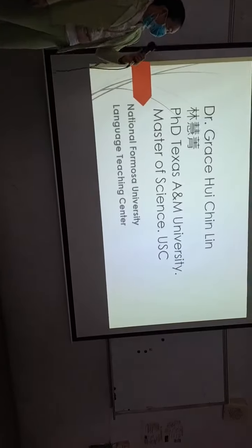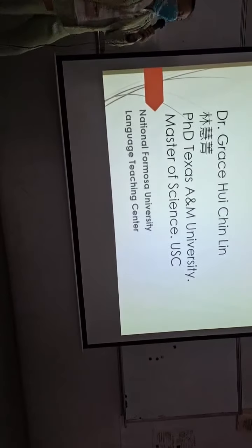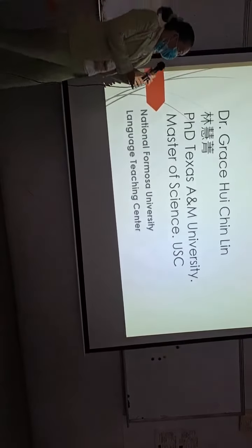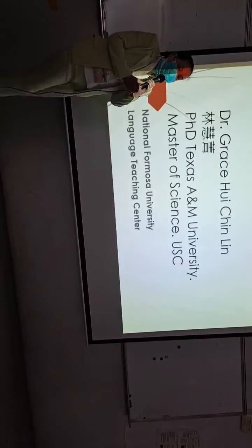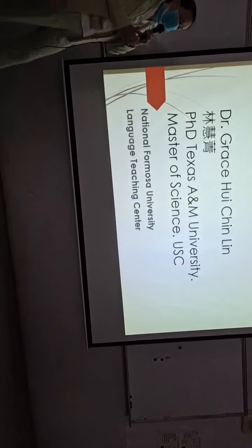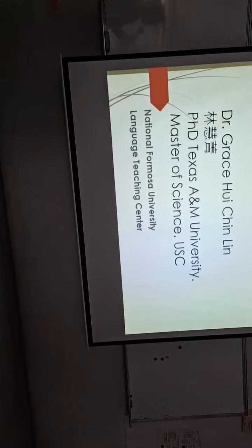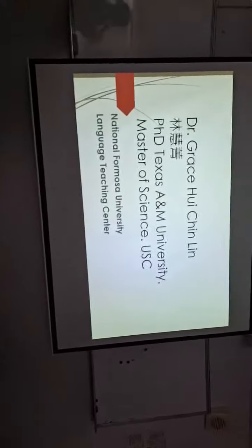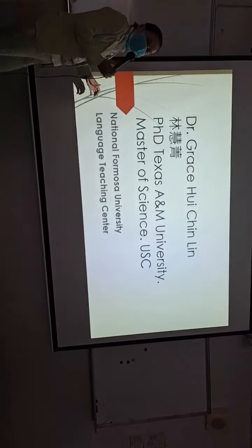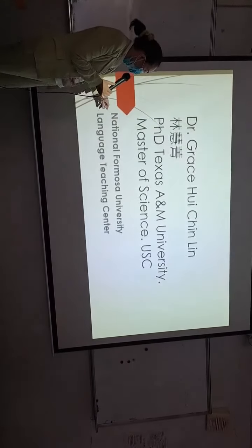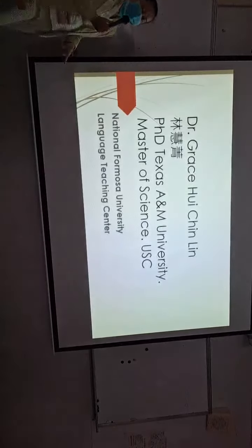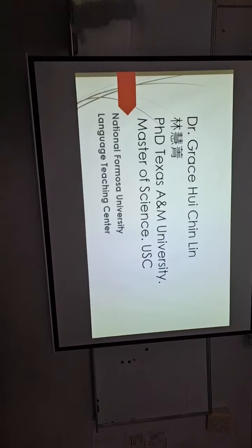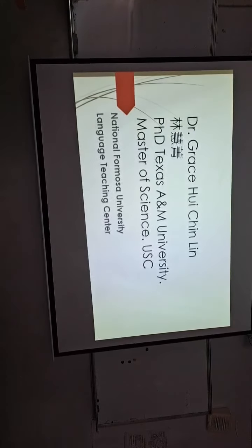My name is Grace Kuei-Chin Ling. I graduated from Texas A&M University College Station at USC. I'm now teaching as a part-time teacher at National Formosa University in East Language Teaching Center.